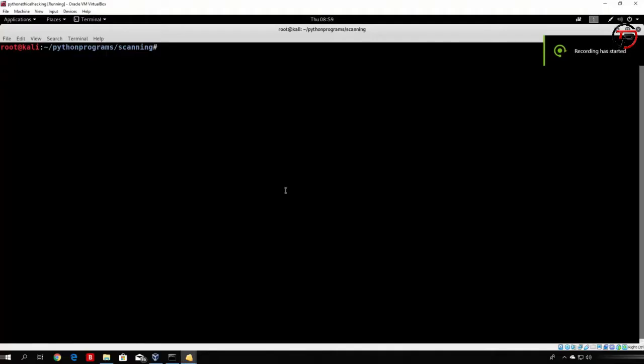Hello everybody and welcome back. In this section we will look at some of the attacks that we can use on the ports that we got from our scanning section.